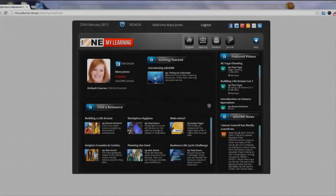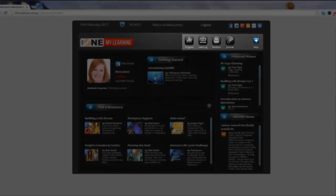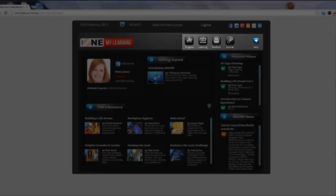Underneath that, on the right side of the screen, you will notice some action buttons: Progress, Learning, Portfolio and the Journal button.